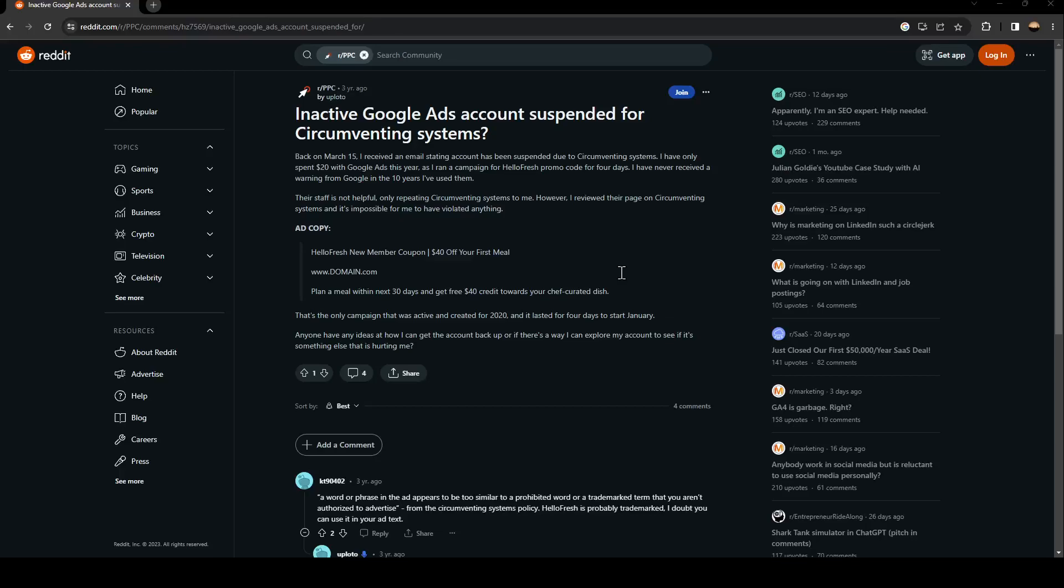Hello everyone and welcome back to a new video. In this video, I'm going to show you how to fix inactive Google Ads. If you're having this problem right now, just follow the steps I'm going to show you.